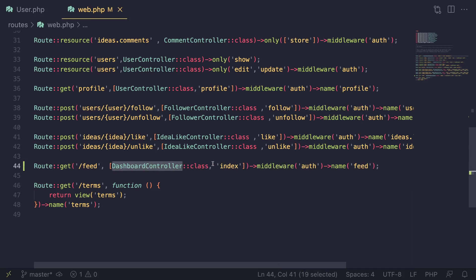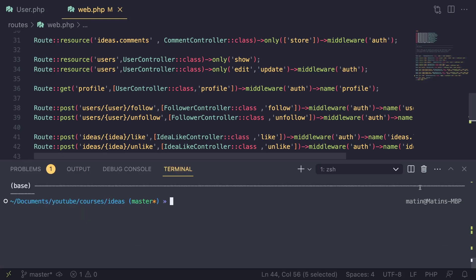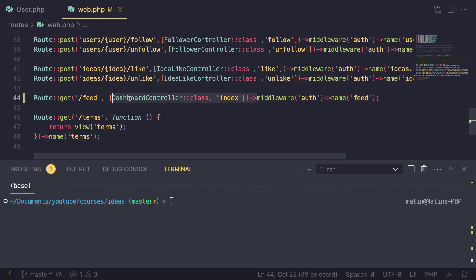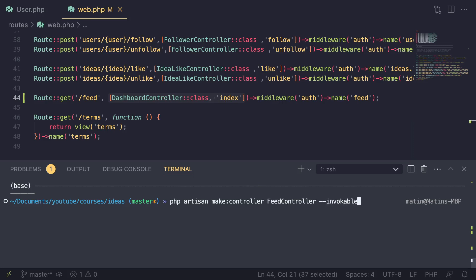We do need a controller for this. We could technically add the feed on a dashboard controller — that's one possible option. But in this case I want to show you guys a new concept known as invokable controllers, which are basically a special type of controller that only performs a single action. In Laravel these are called invokable controllers. In order to create one, you do 'php artisan make:controller', give it a name — I'm going to say 'FeedController' — and then you add '--invokable'.